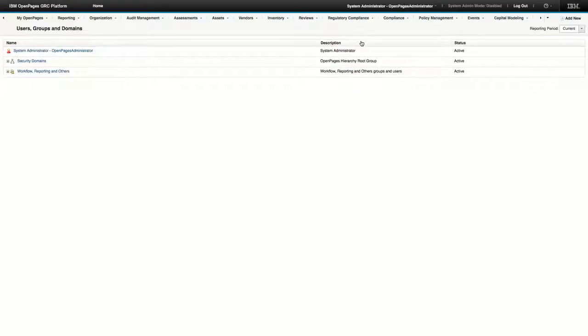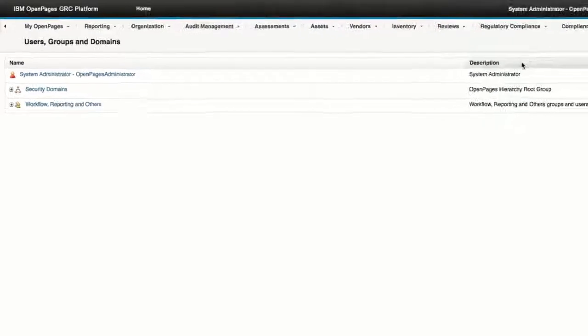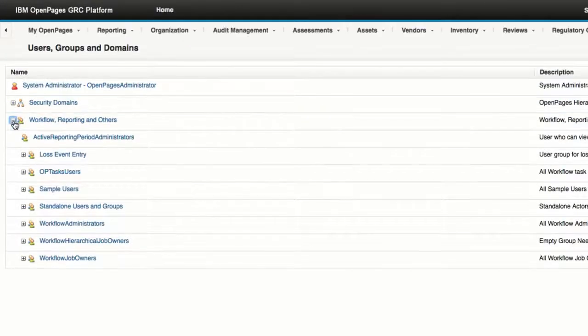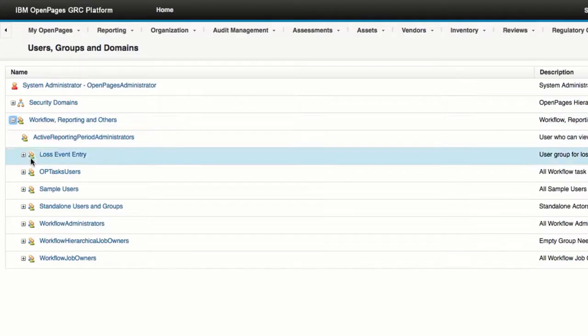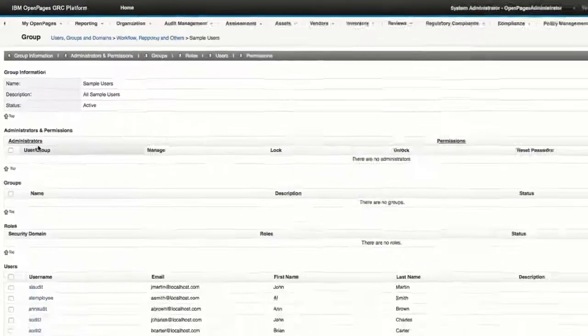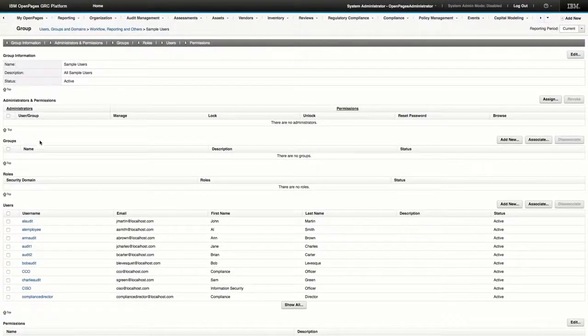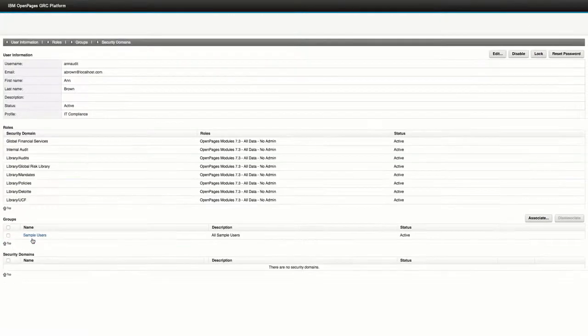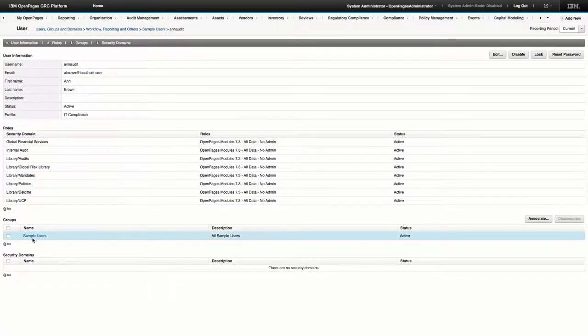Now locate the user you want to assign additional profiles to. In this demonstration, the user is located under Workflow, Reporting, and Others in the Sample Users group. Click the user you want to assign profiles to, and then click Edit.